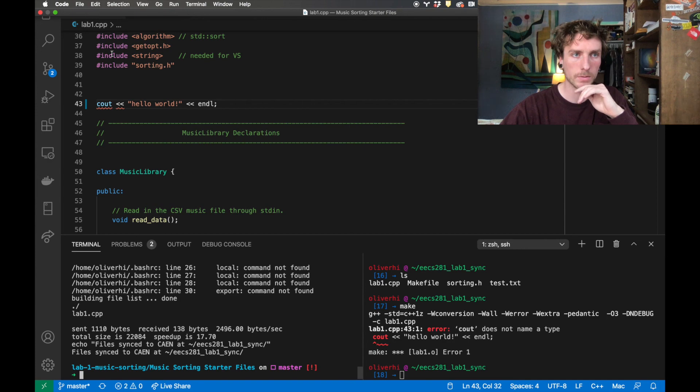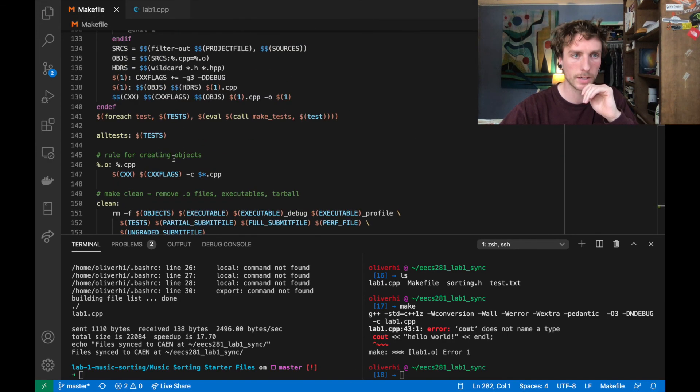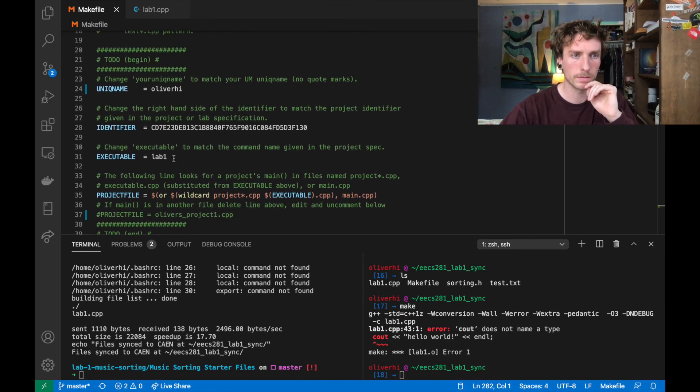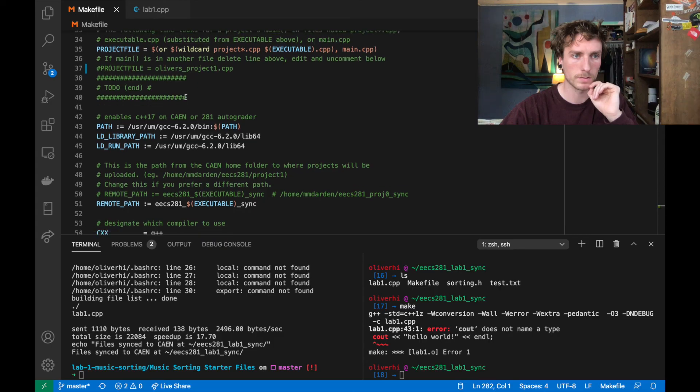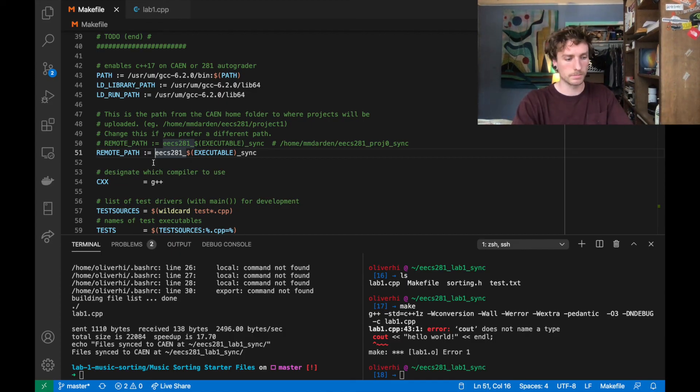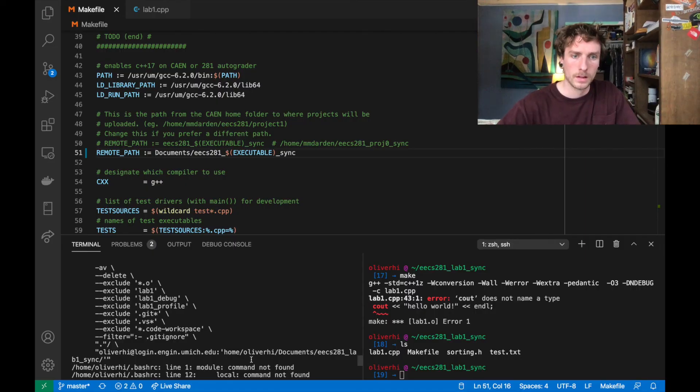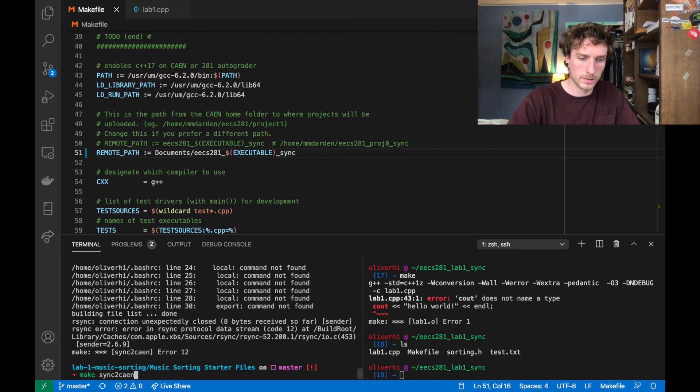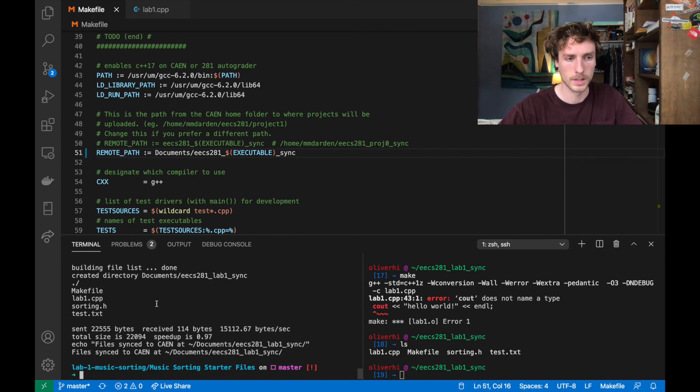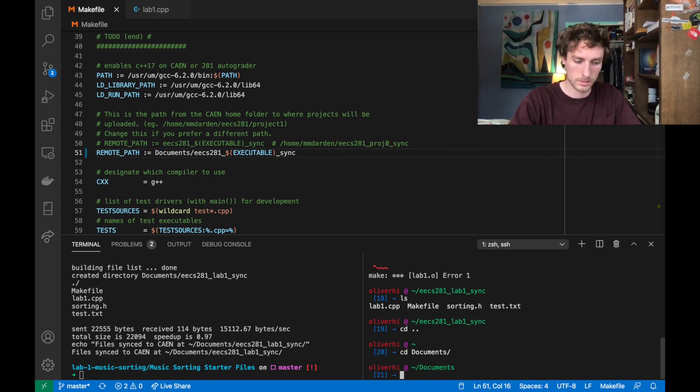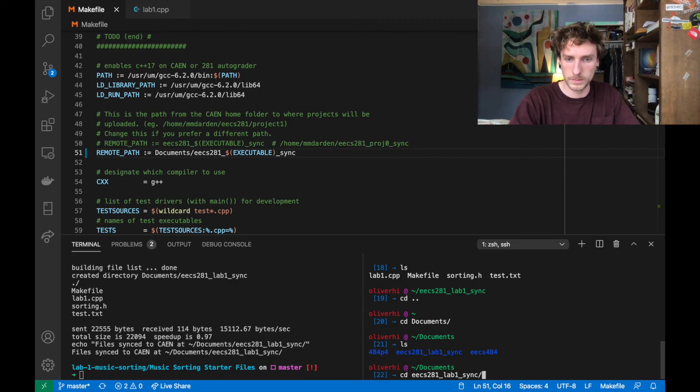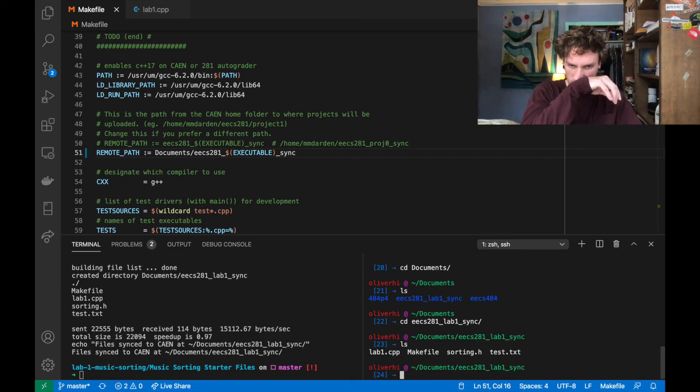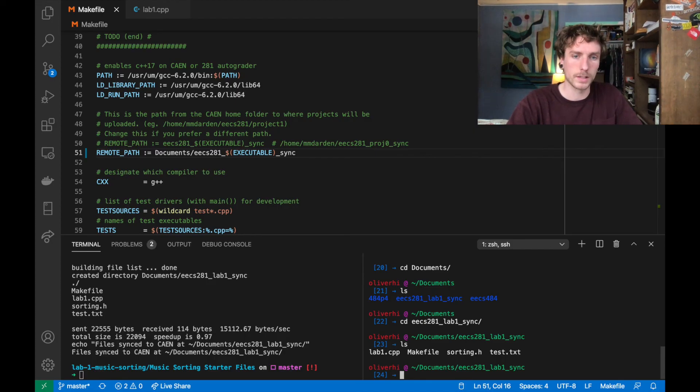The last thing I want to show you about this is that if you're in your makefile, and you go most of the way to the top, where there's the identifier, executable, project file, we can come down here and look at remote path. If I want to change the path that my files get synced to, we can do that easily. So we'll just do this. Okay, so that works fine. And now if we go to documents, there's this EECS 281. See all my databases class stuff in there too. There's a 281 folder and everything is there. So that is how the makefile works. And that's how you can sync your files to cane. And I hope this was helpful.